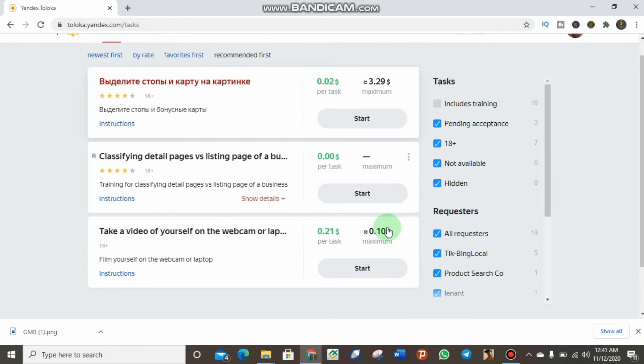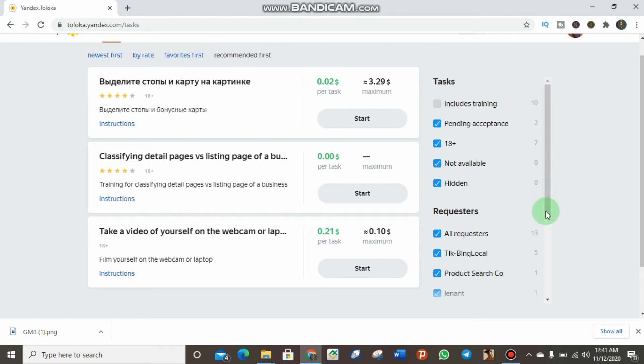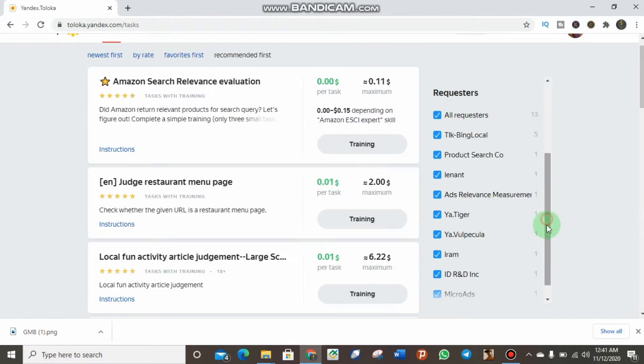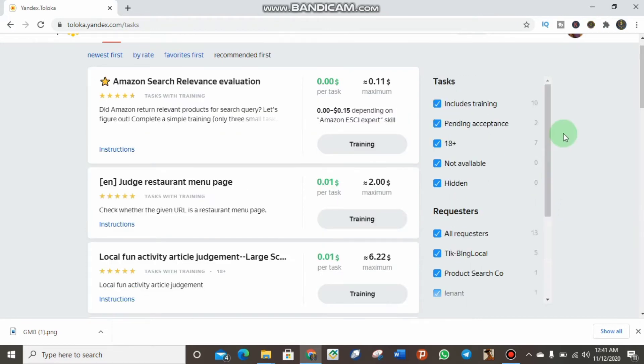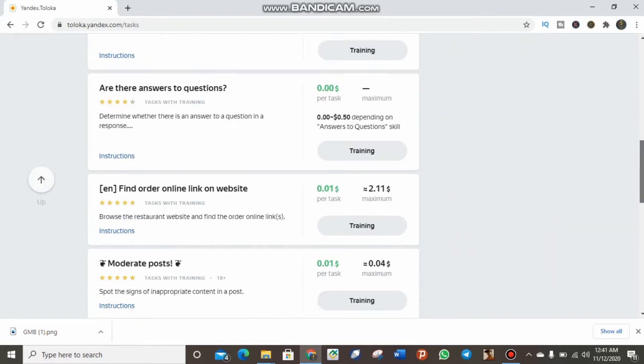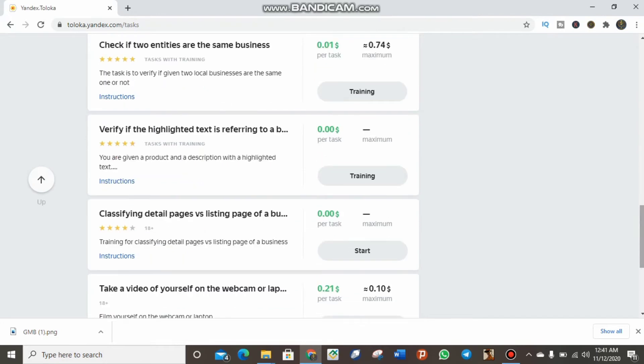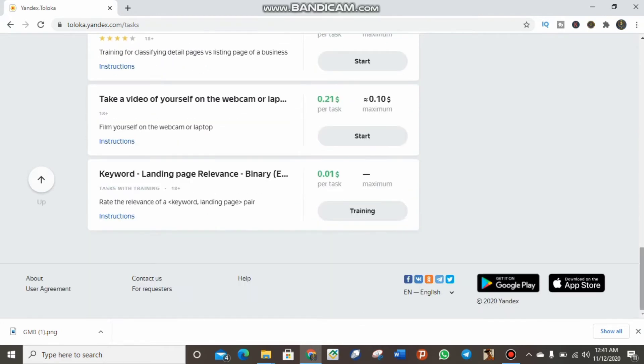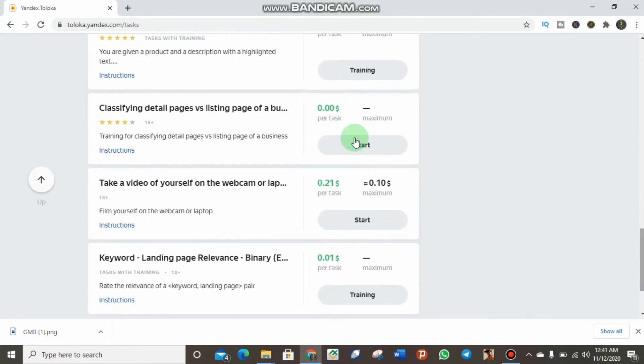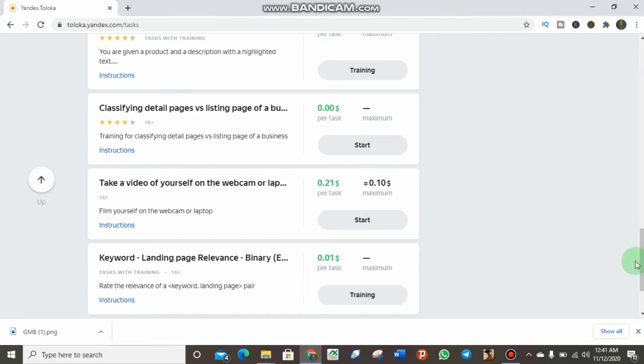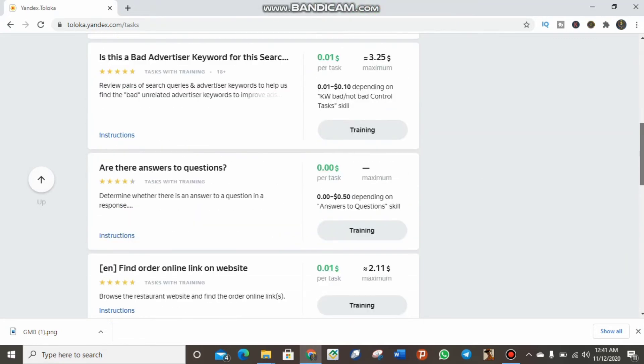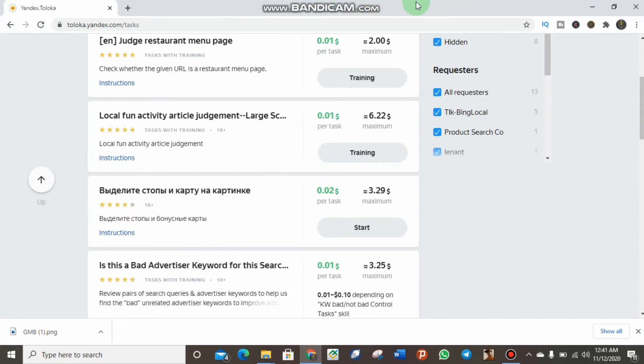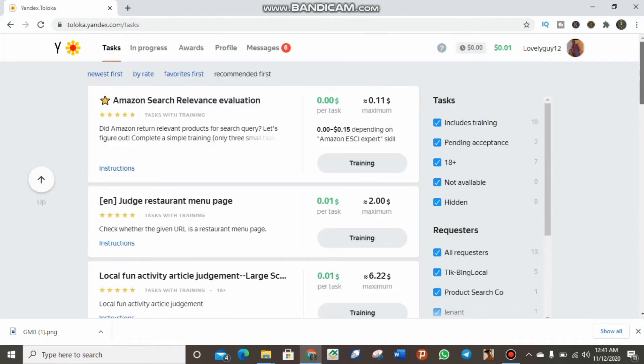Let me try including the training back and scroll down. As you can see right here, you can complete these tasks and earn big with Yandex Toloka. What's nice is that you have to click on the profile to withdraw your income.